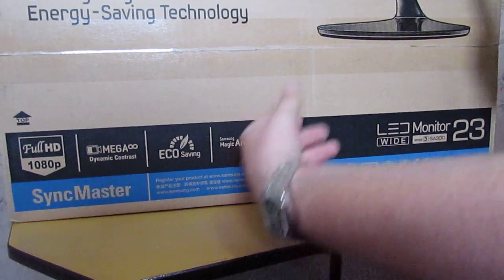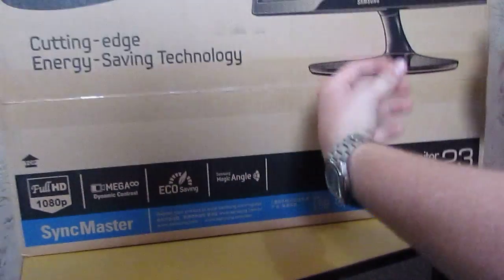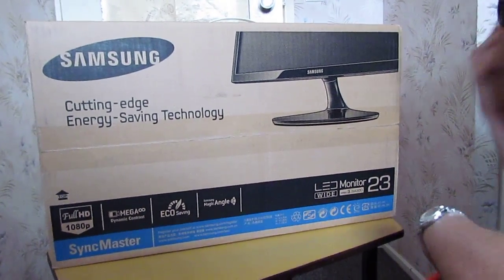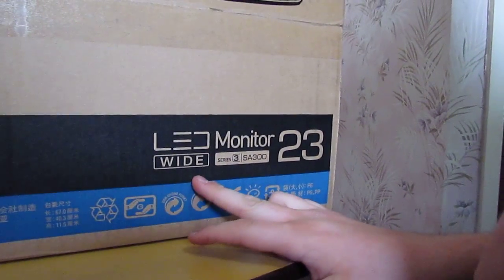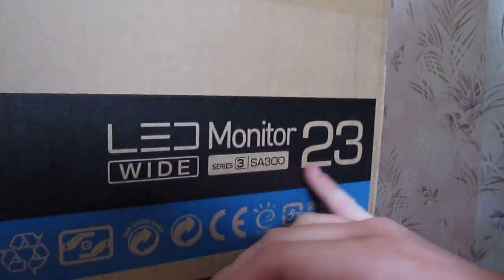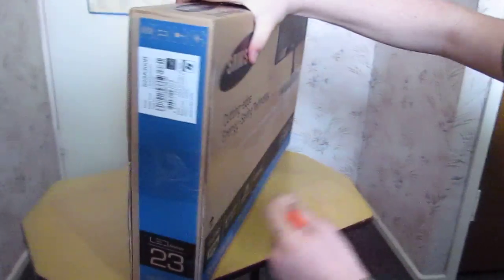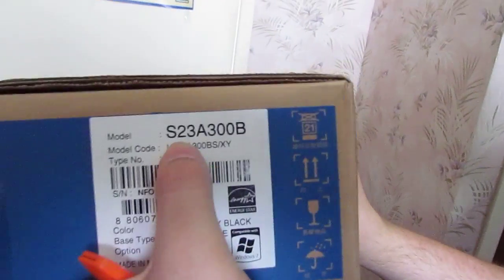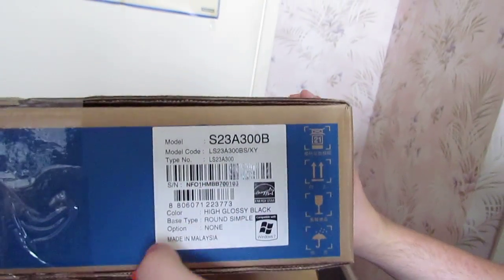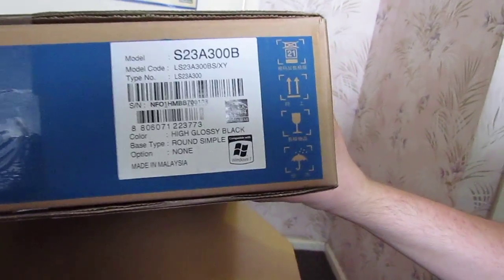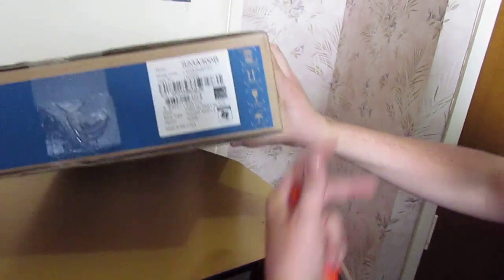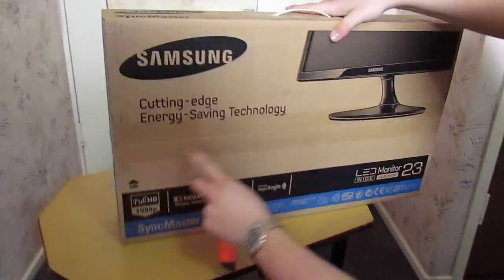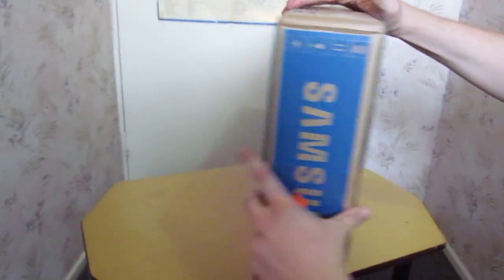Magic angle, I would say when we open it up we'll be able to swivel it nice along the screen and such. Over here, LED monitor, wide, Series 3 SA300, 23-inch. Let's actually look at the physical model number. The model number is S23A300B. It's good for Windows 7, I really don't see how that would matter, but still. That pretty much covers what's on the box.